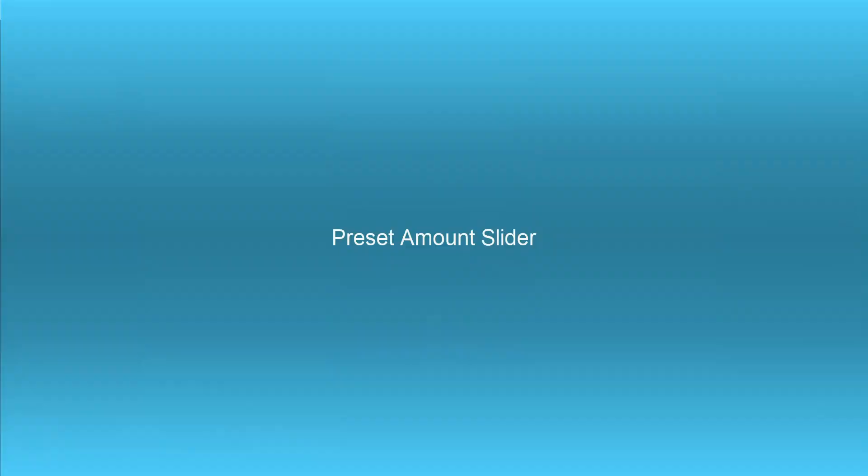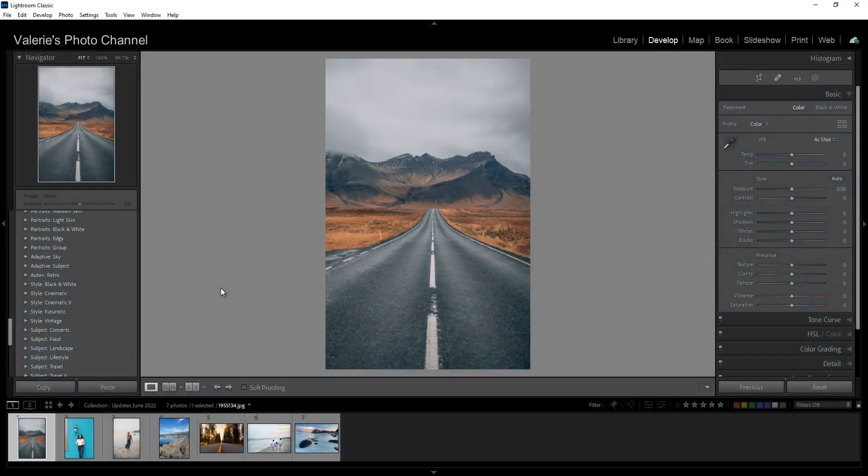The biggest and most important changes are with presets and masks. First off, there are lots of preset updates.